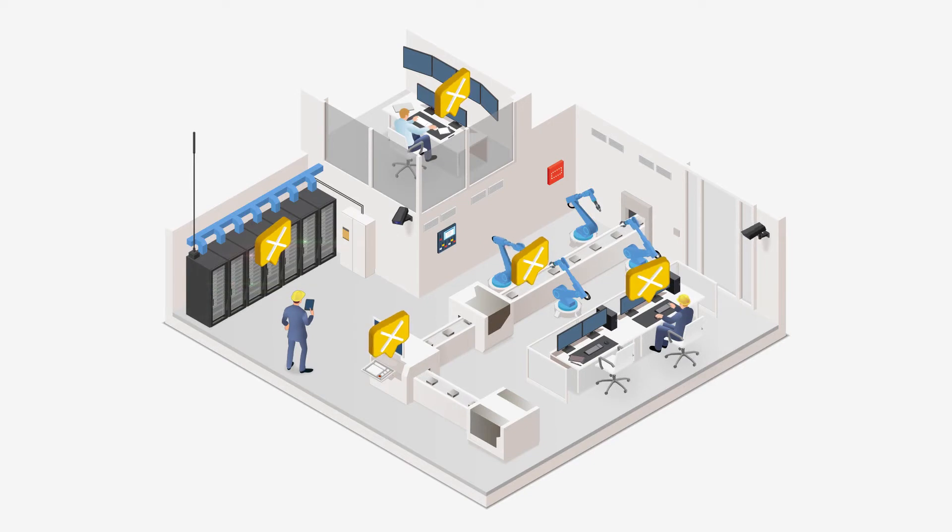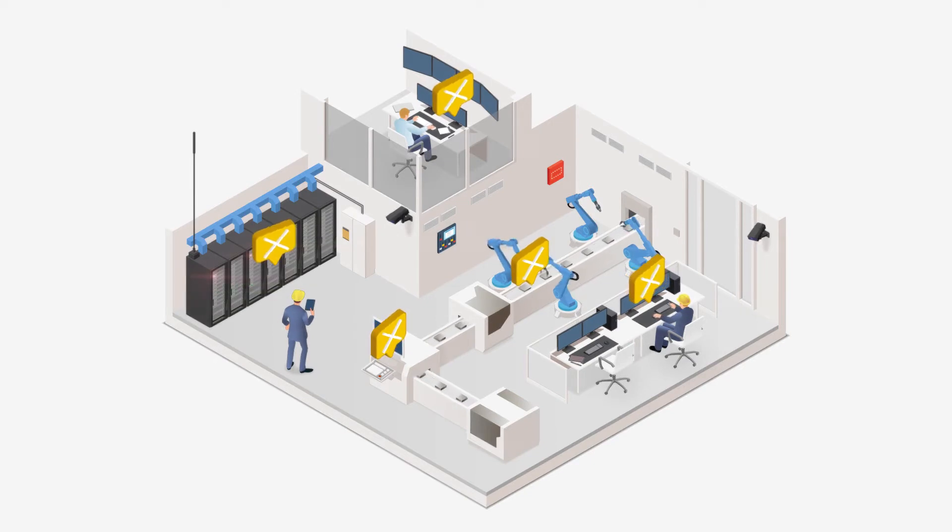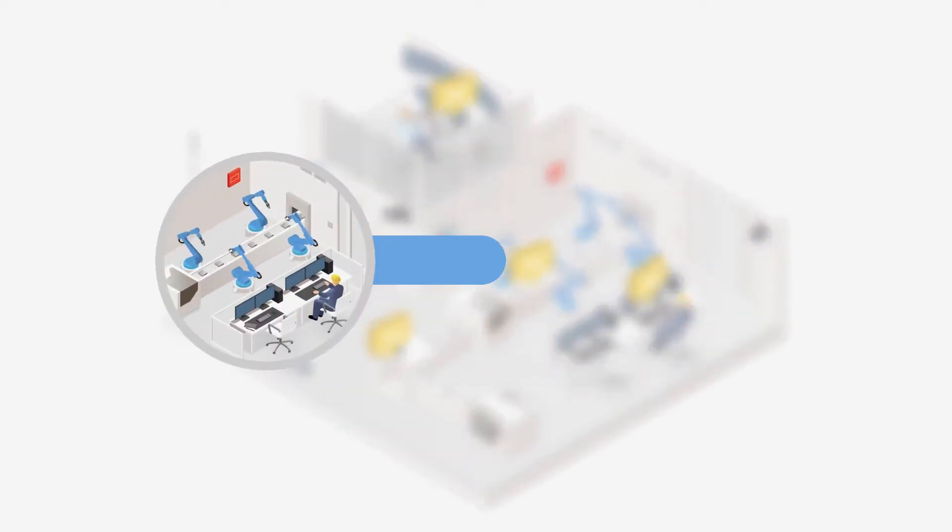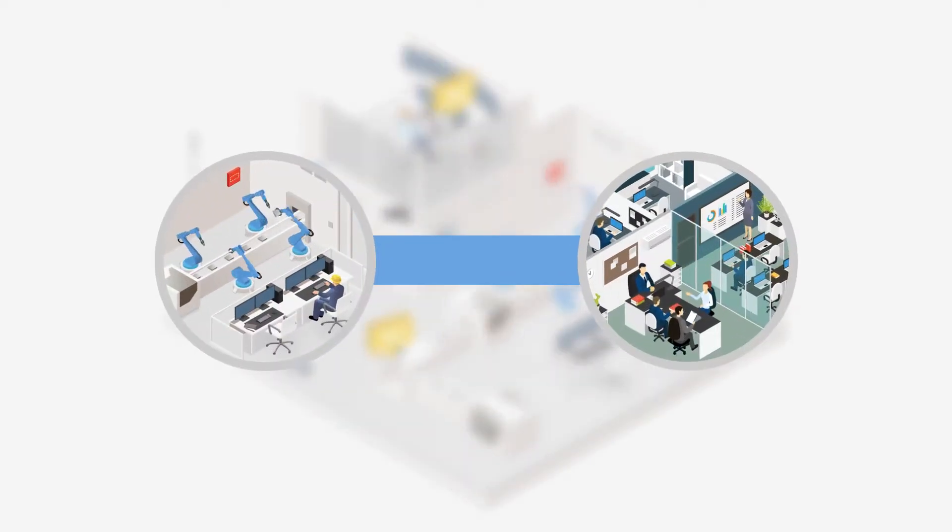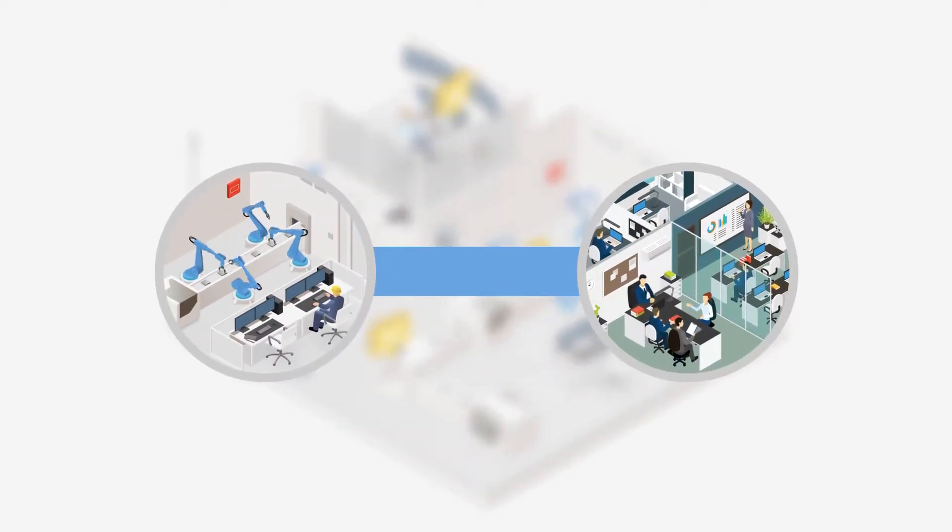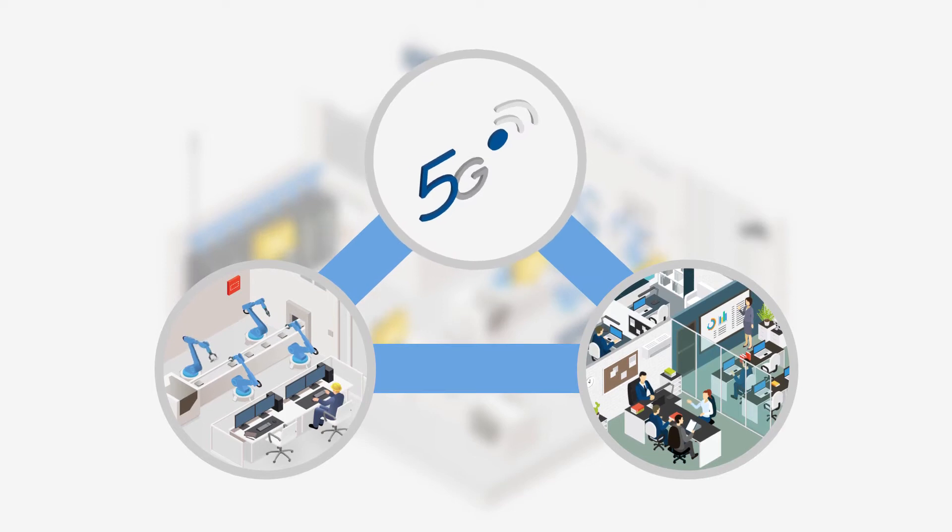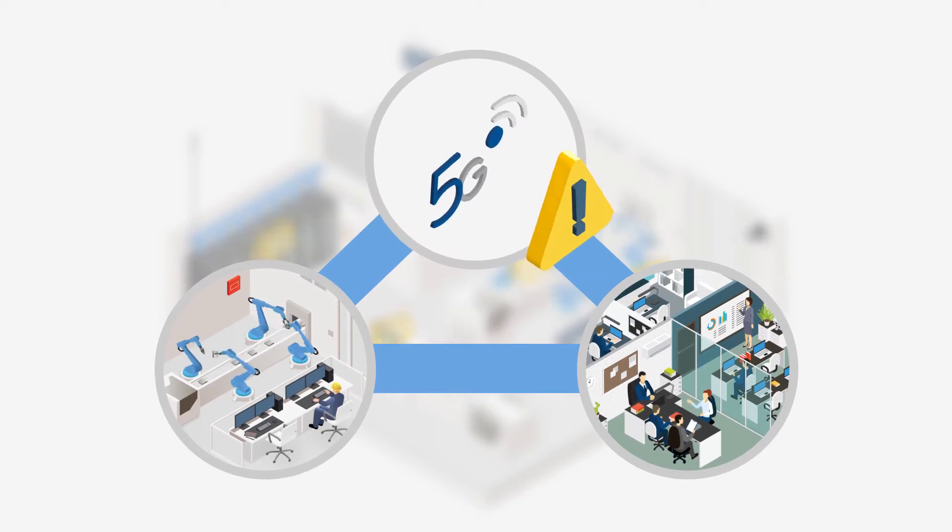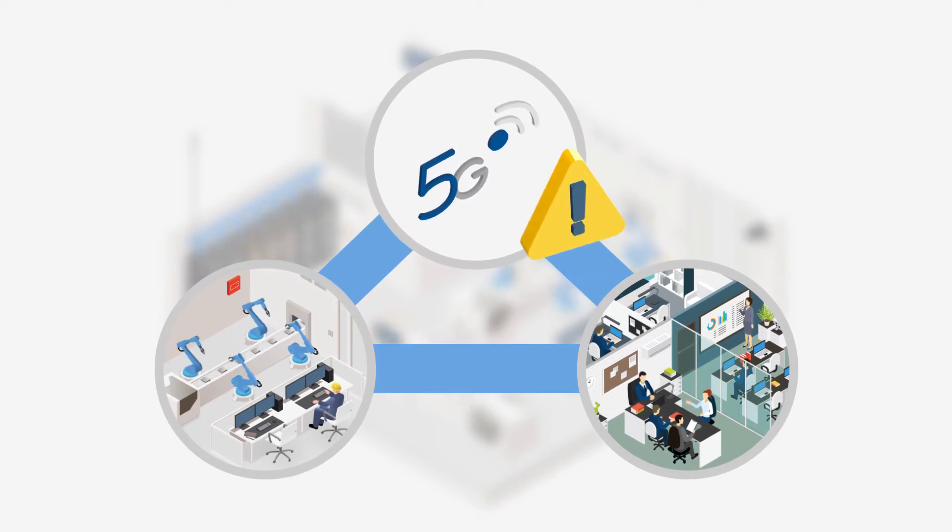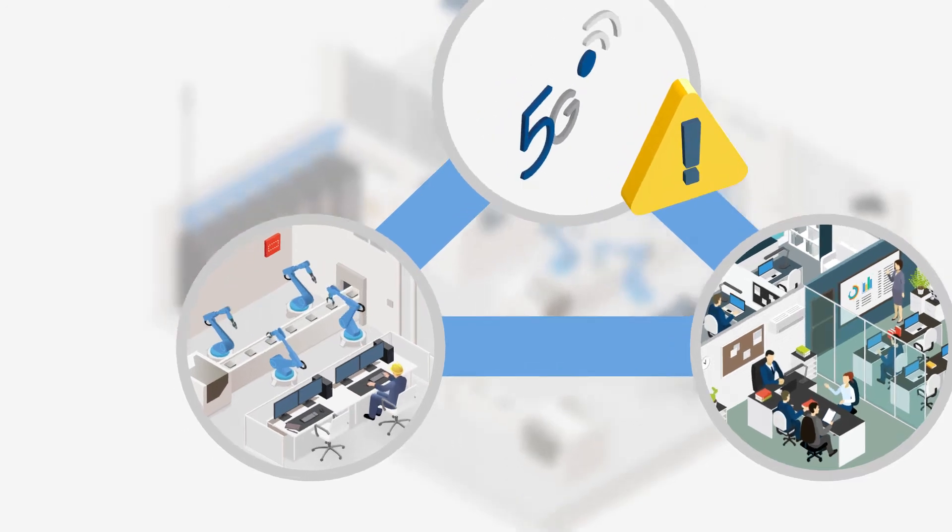In the Industry 4.0 era, factory networks will become interconnected with enterprise and mobile networks, and the security of devices connected across 5G networks is a rapidly growing concern.